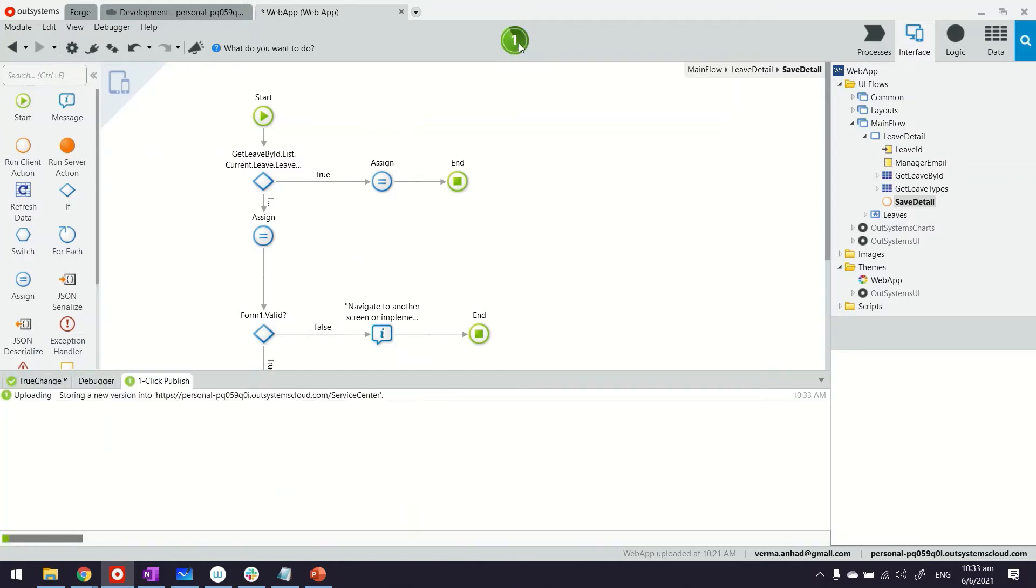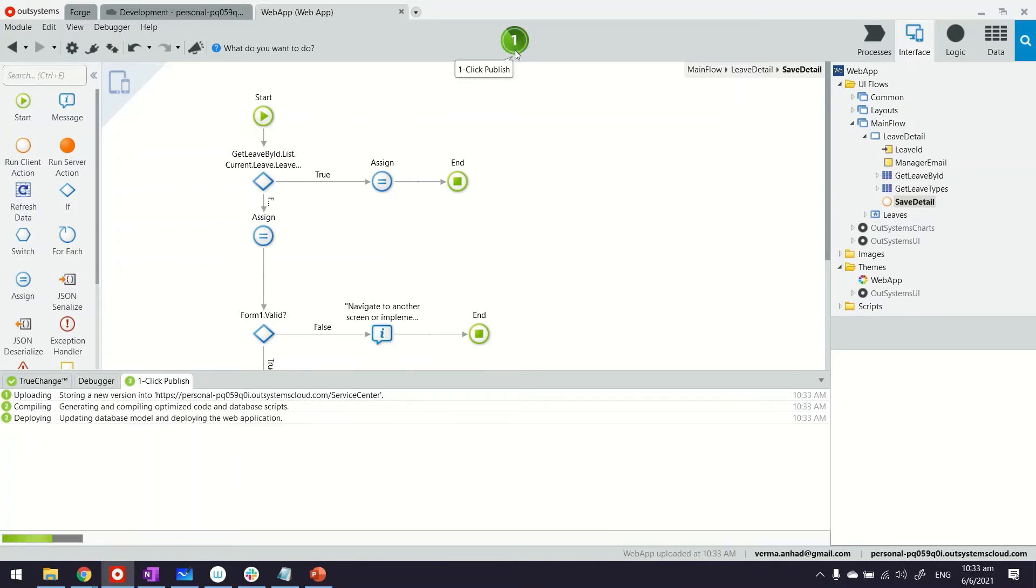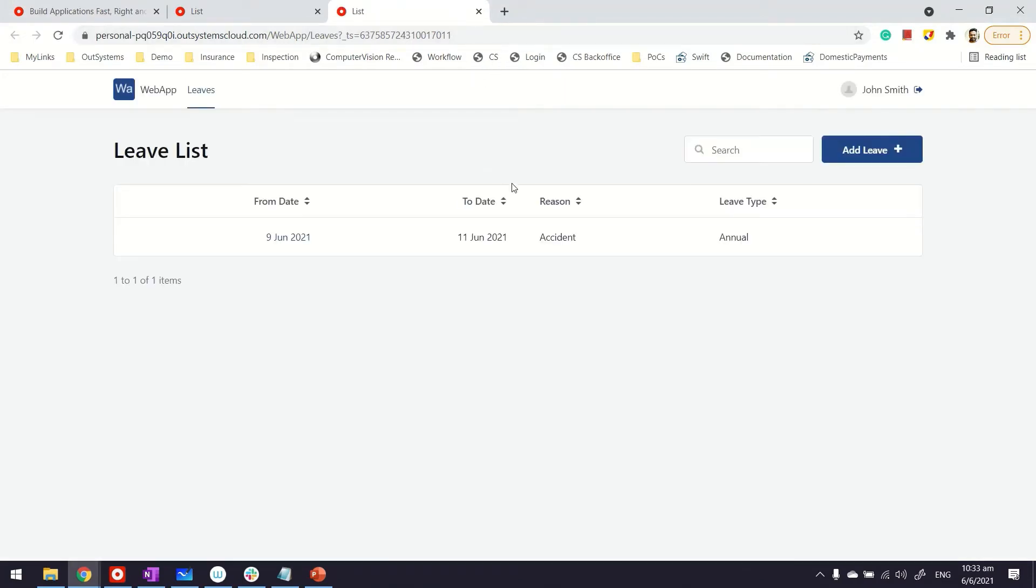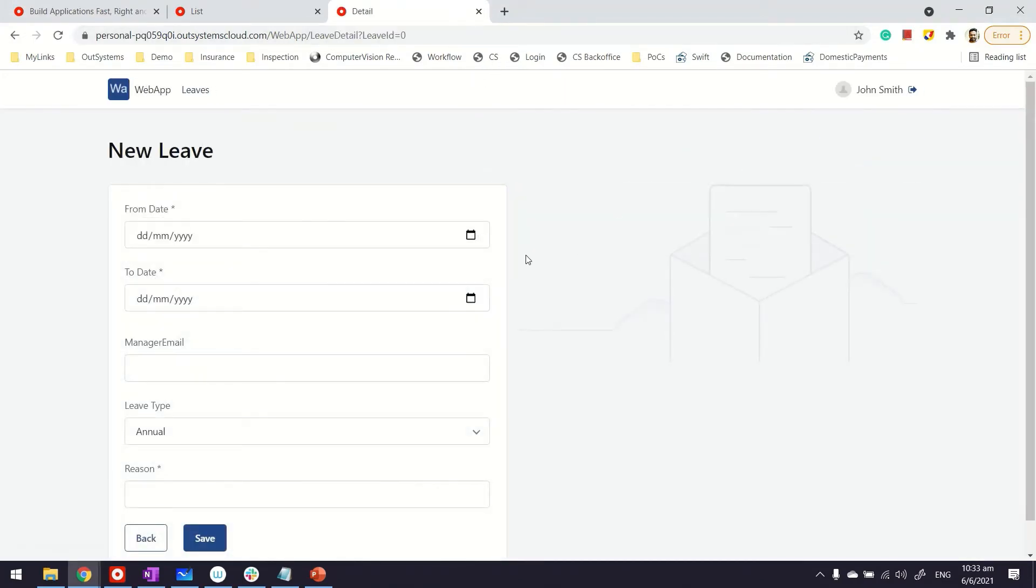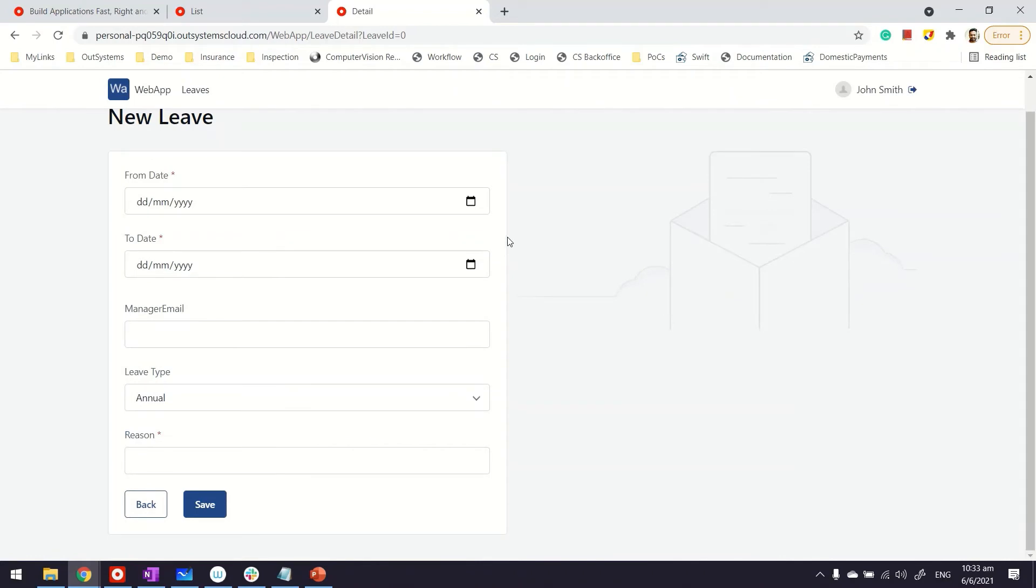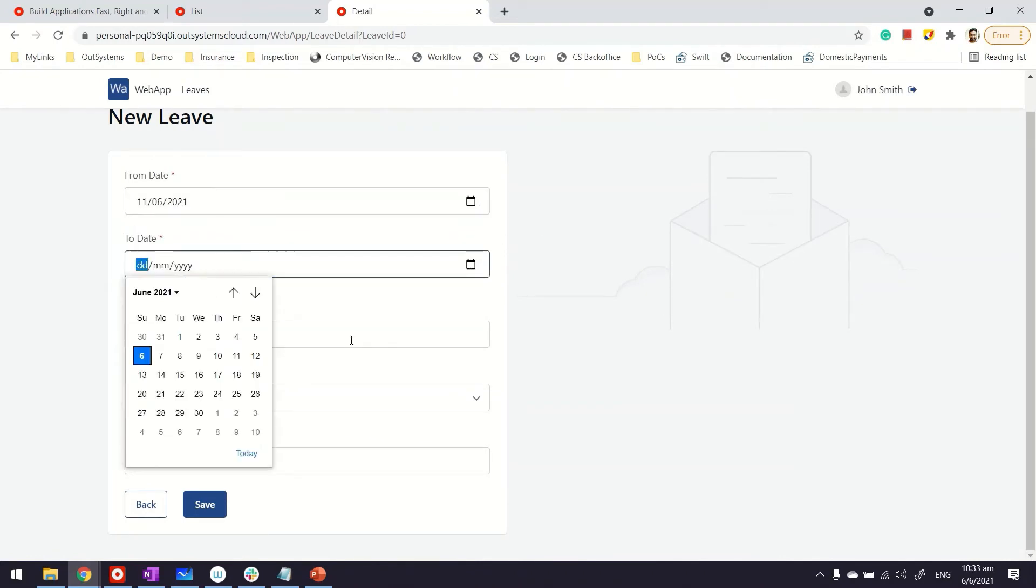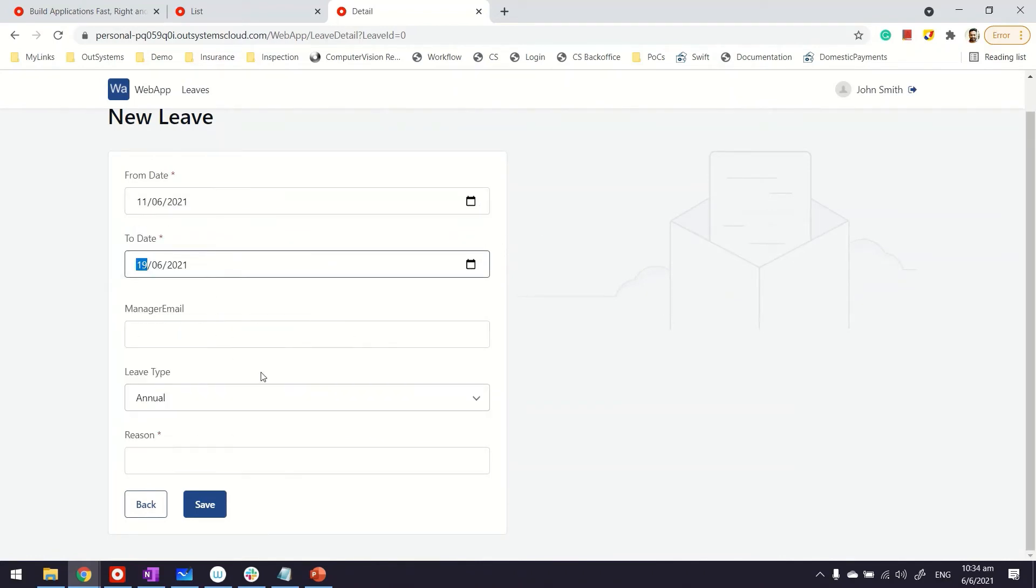Let's publish and see how it looks. If we create a leave now and provide maybe a from date or to date—these things are mandatory—